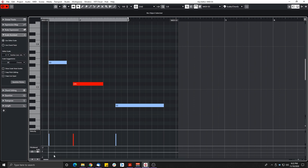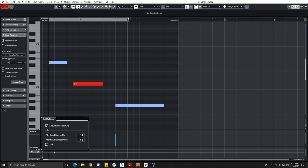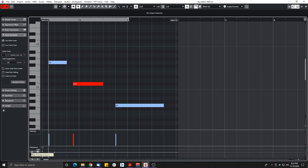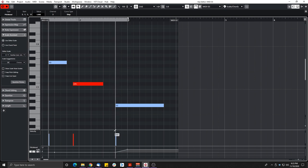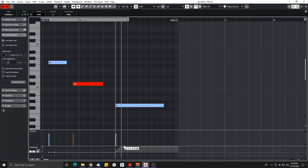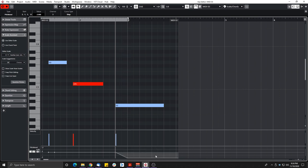For pitch bend, they added a grid where you can snap to tone or semitone and set the range. You do need to match this range in your VST instrument as well — it won't change the instrument, it just gives you a reference to snap to. Now it's really easy to ramp up one semitone with a smooth curve, or go down — it snaps perfectly and is super precise.